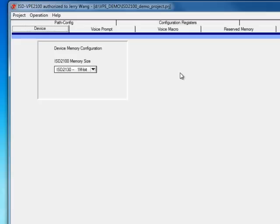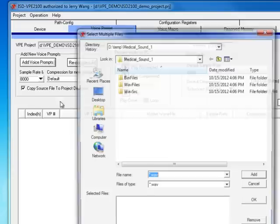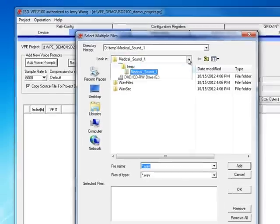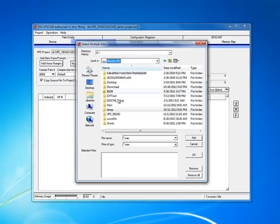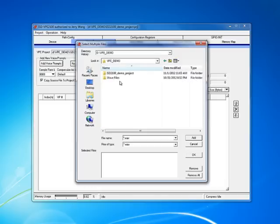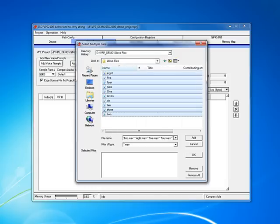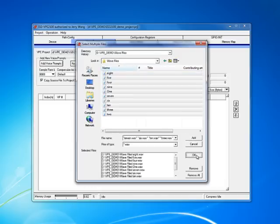With a blank project at hand, the first thing you want to do is to add your WAV files. To do that, you want to go to voice prompt panel, add voice prompt. VPE demo, WAV files, add. Okay.